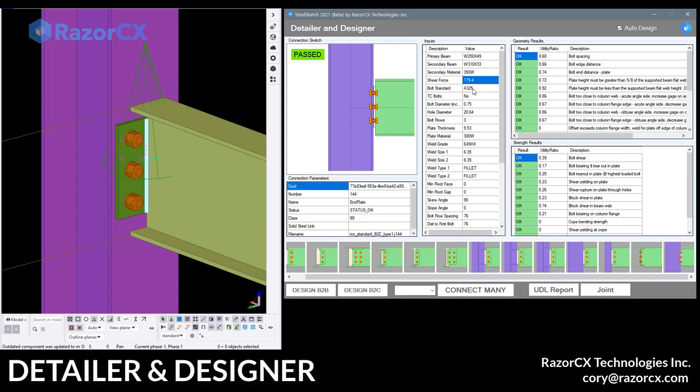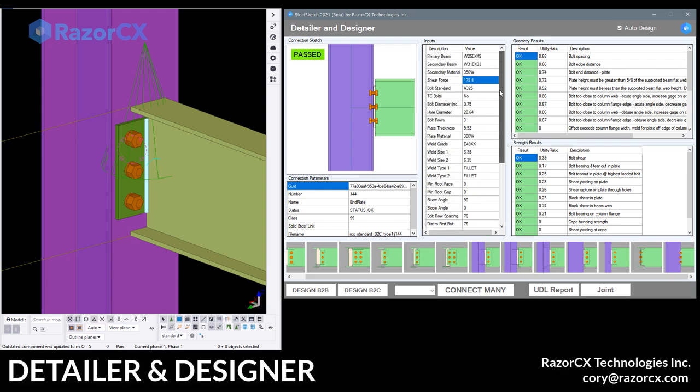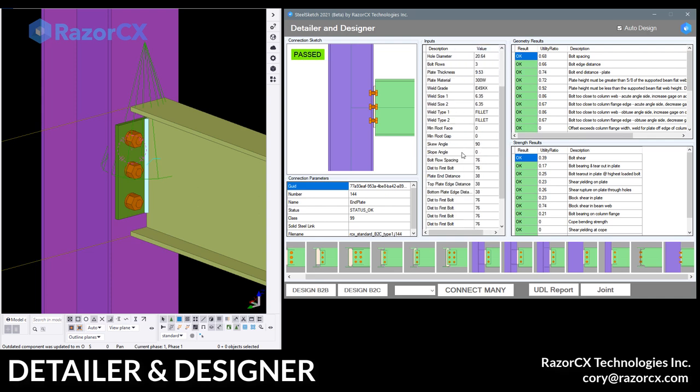And then the rest of the information will be bolts and edge distances, welds and what have you. Everything coming from the connection pretty much and it's also a bit of a default design parameters.